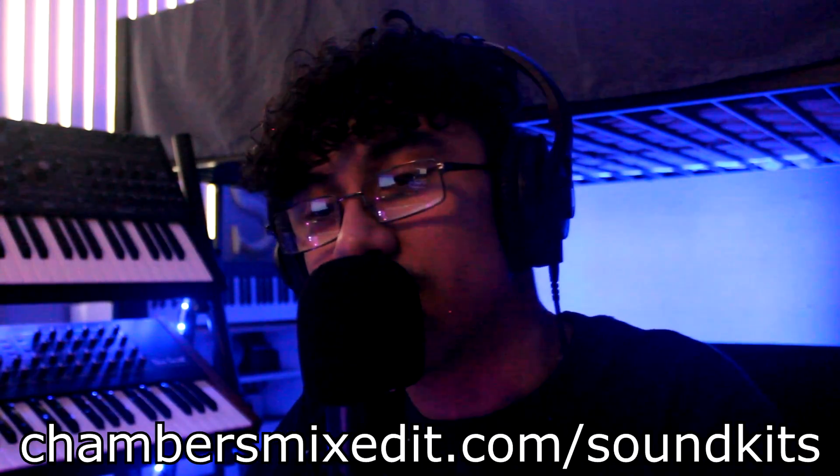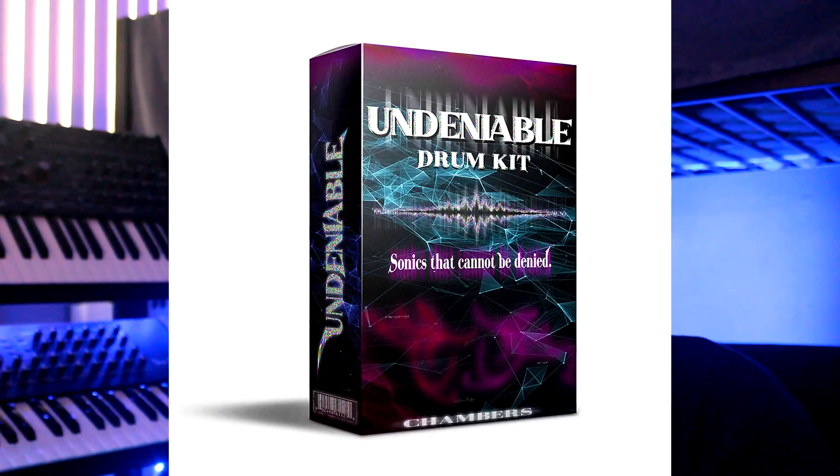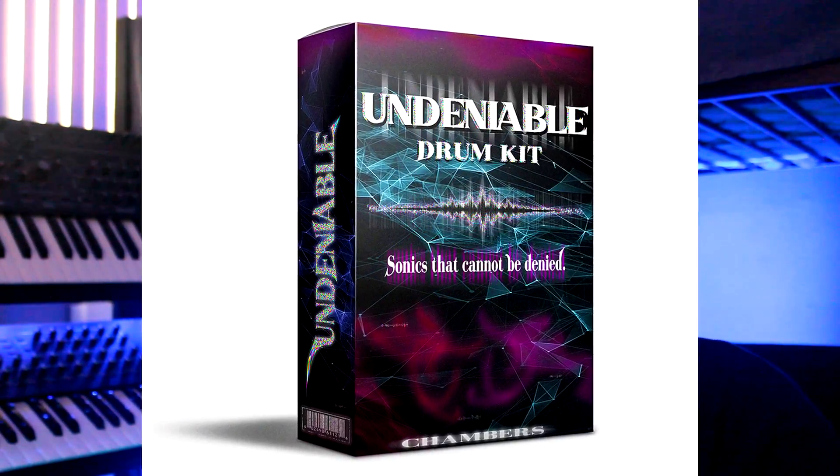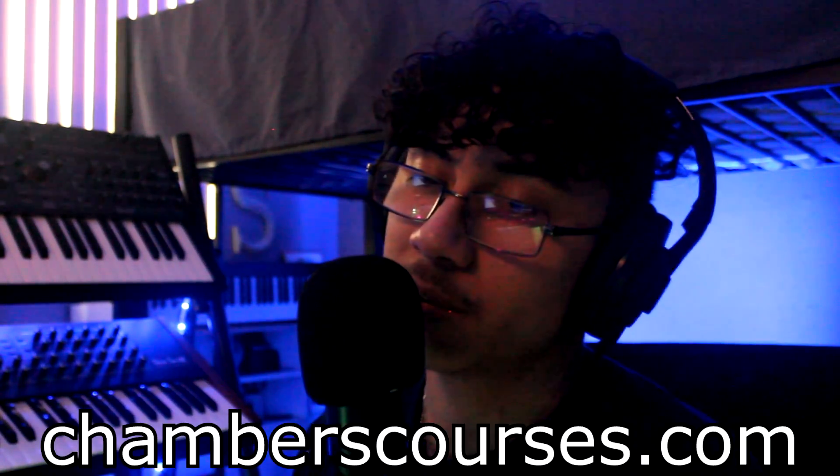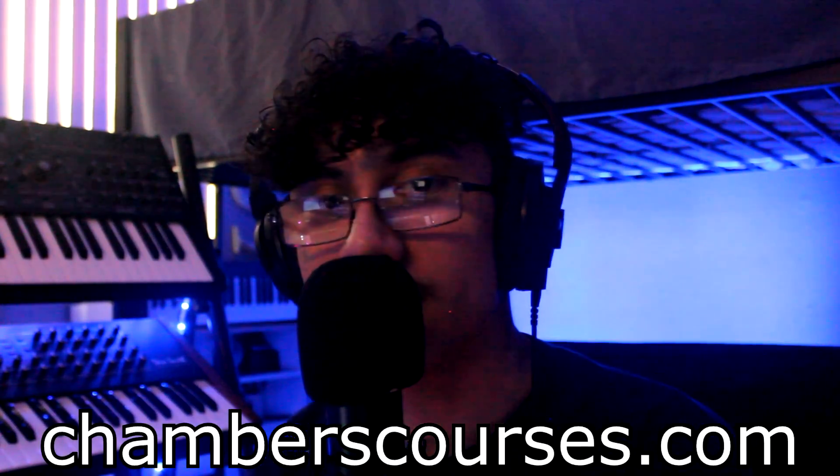It's at chambersmixit.com/soundkits along with my Undeniable Drum Kit, which we use for the drums today. Hit super hard every time. And of course, chamberscourses.com to join my online class. I'm very excited to have you. So much content coming soon every single month.